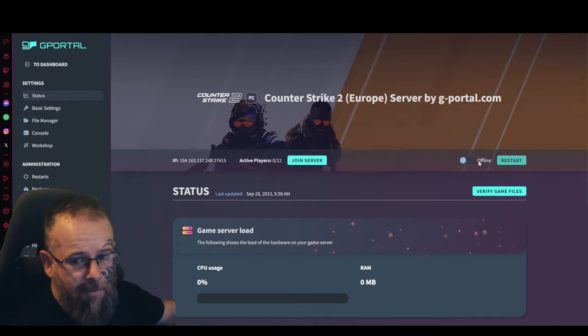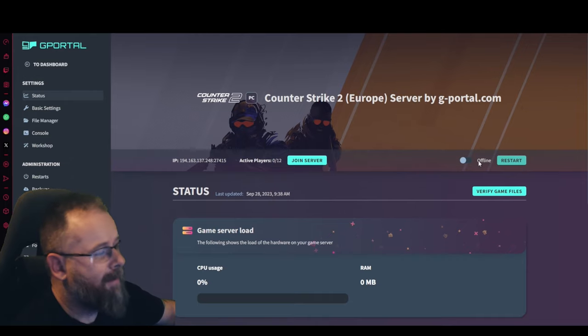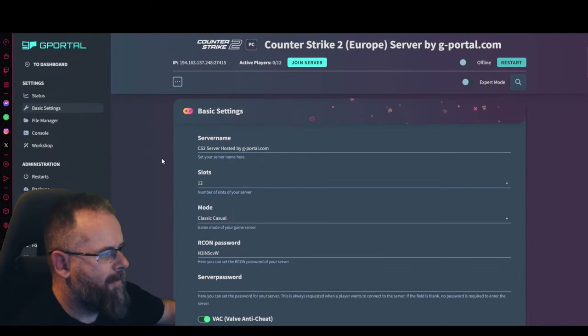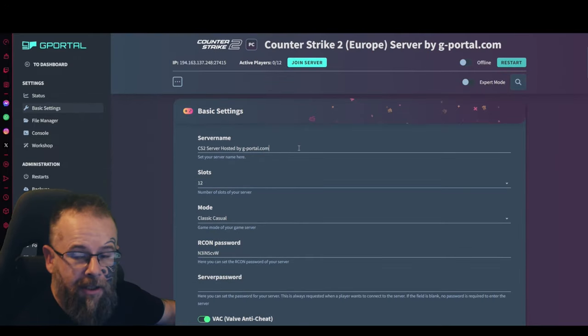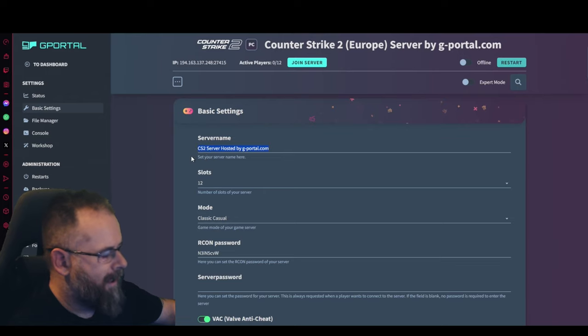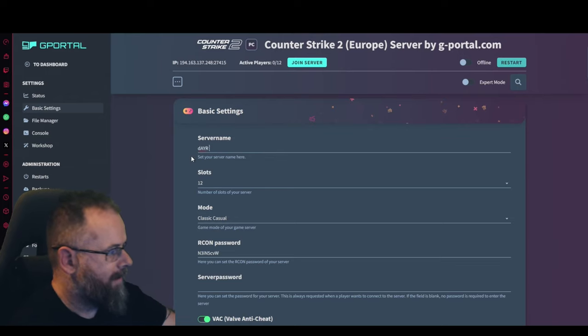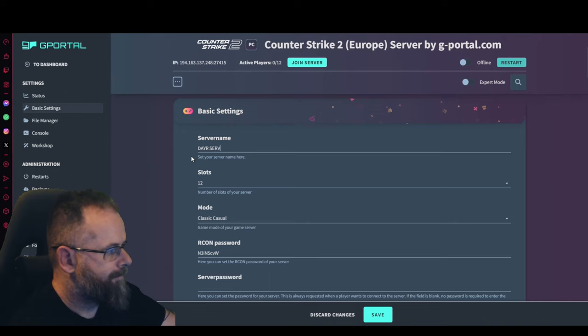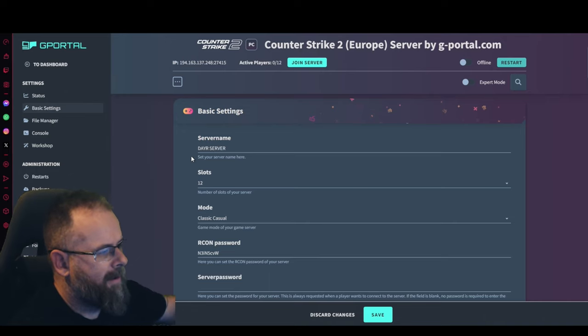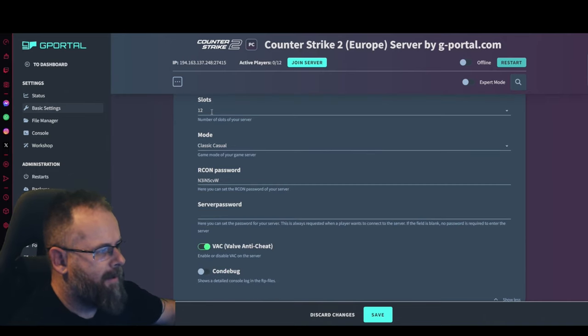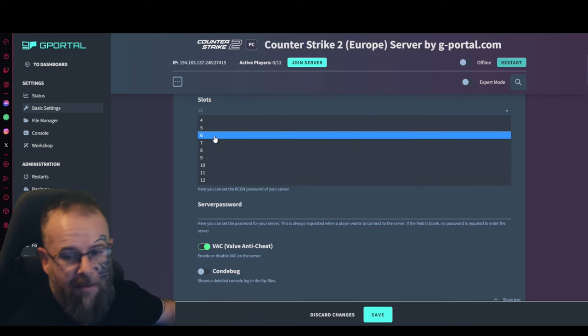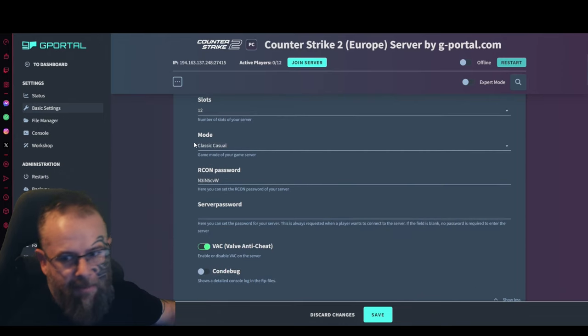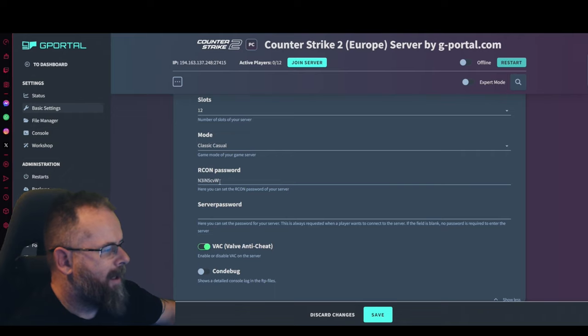Once it's finished updating, it should go straight to offline. We're going to click on basic settings straight away and we'll see here that we need to change the server name. Nice and easy as always, just add in your own name like so. 12 slots, you can reduce that at any time.